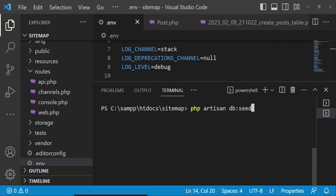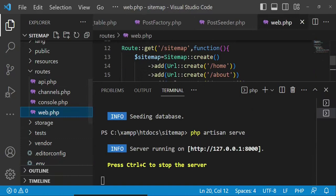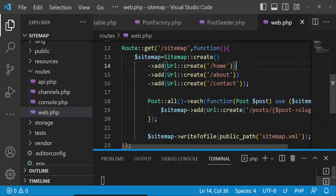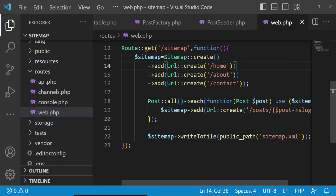The next thing I'm going to do is run our Laravel application: php artisan serve. Then I'll go back to web.php and add something so that after the sitemap request completes we return a message — maybe we can return 'Sitemap created successfully'. I will save that.